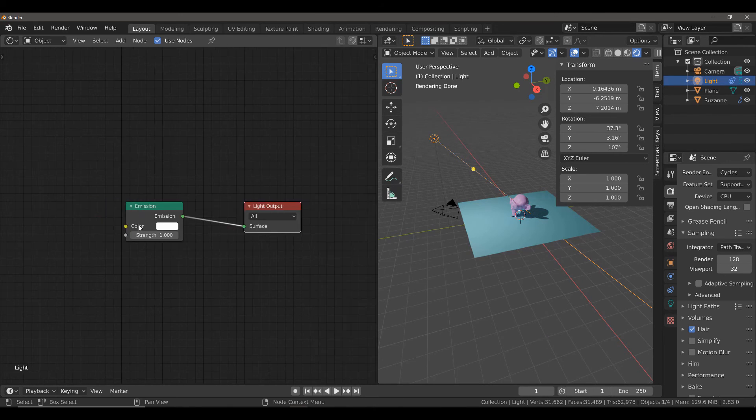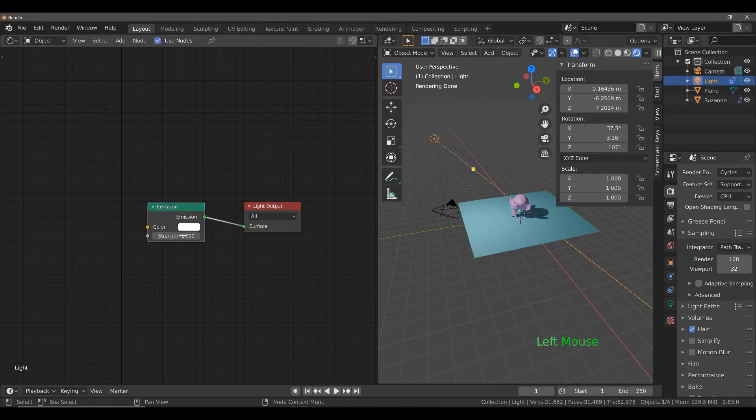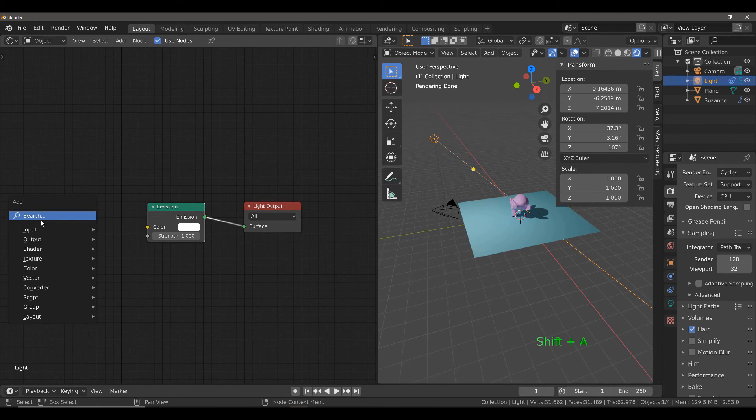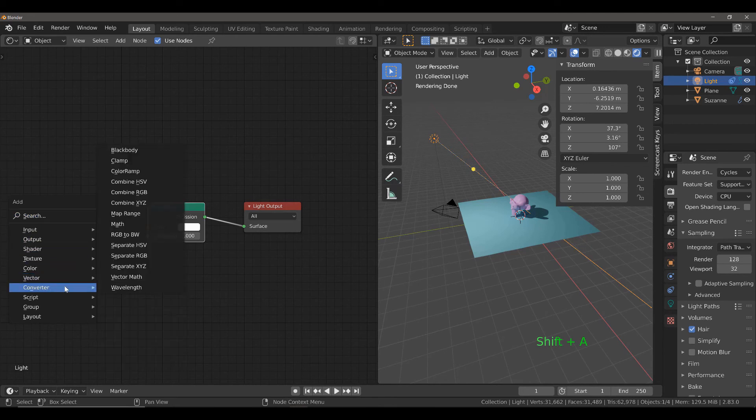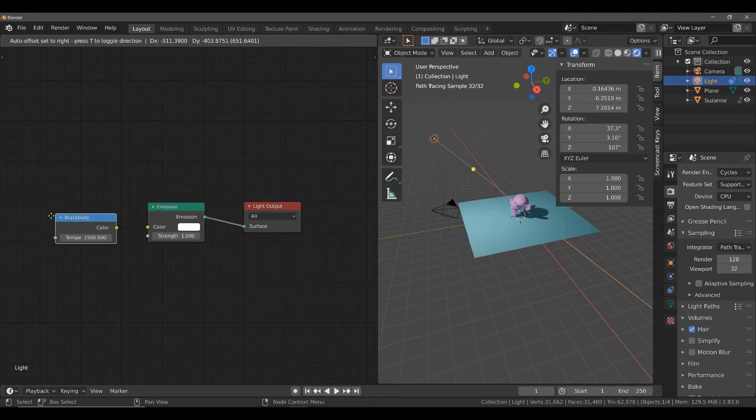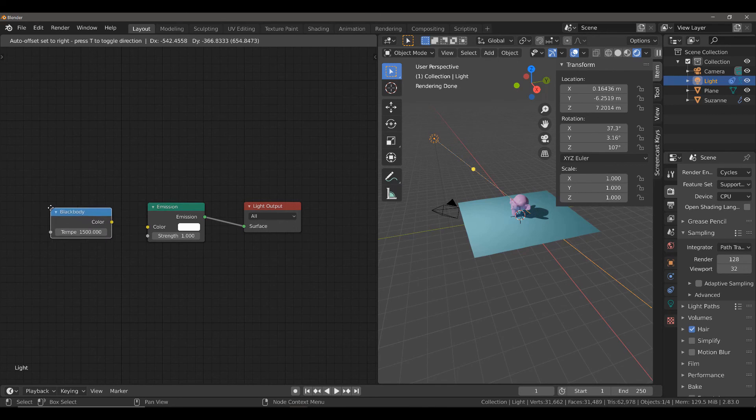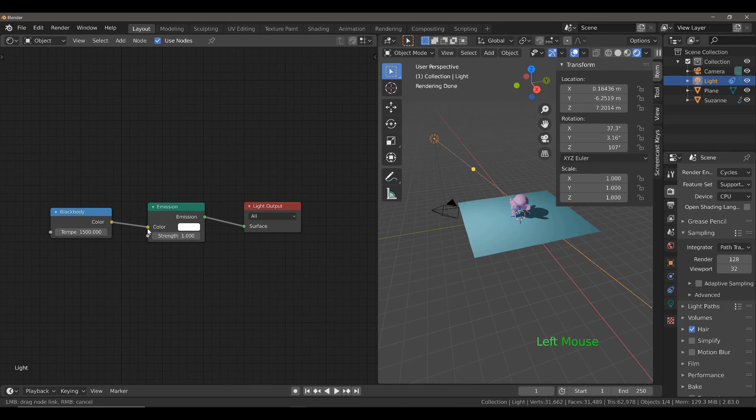You will see that we have two options here, the color and the strength. Now, rather than adjusting either of these, we're going to just add a blackbody node. So, hit shift A, go to converter and select blackbody. Then, left click and combine the color to the color.